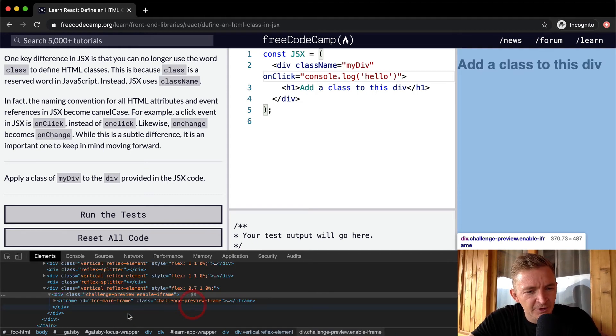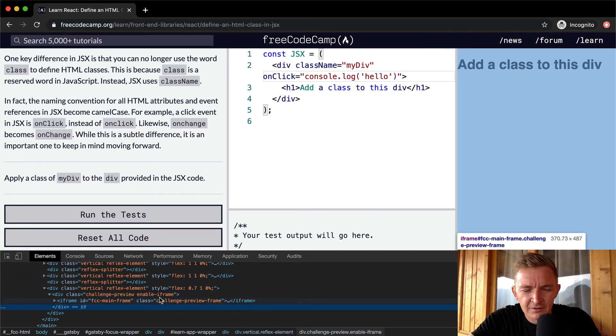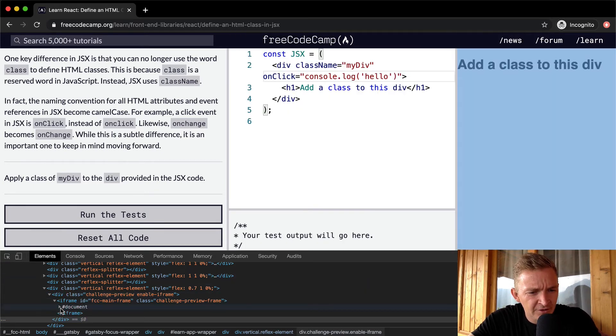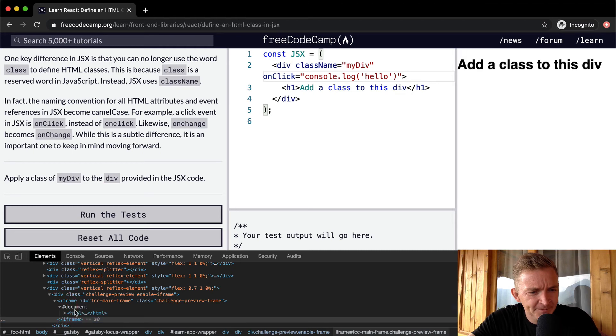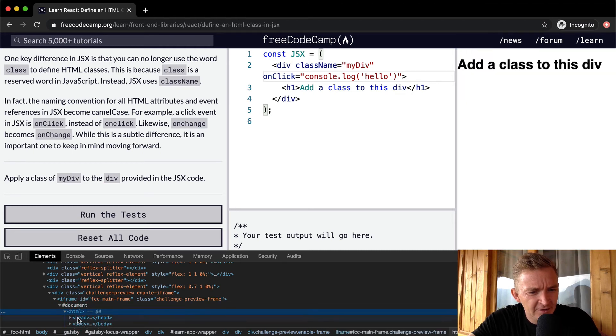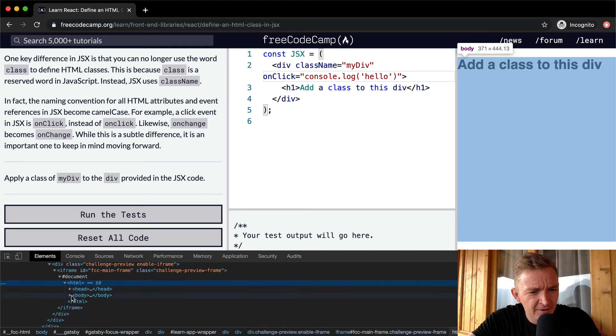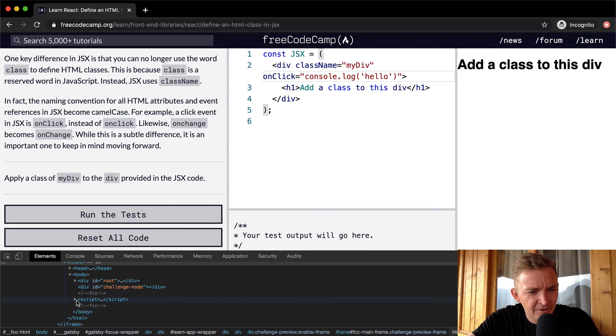Yeah. And so here, let's see, did I get it? Okay. This is the iframe, the document, the HTML, head, body.